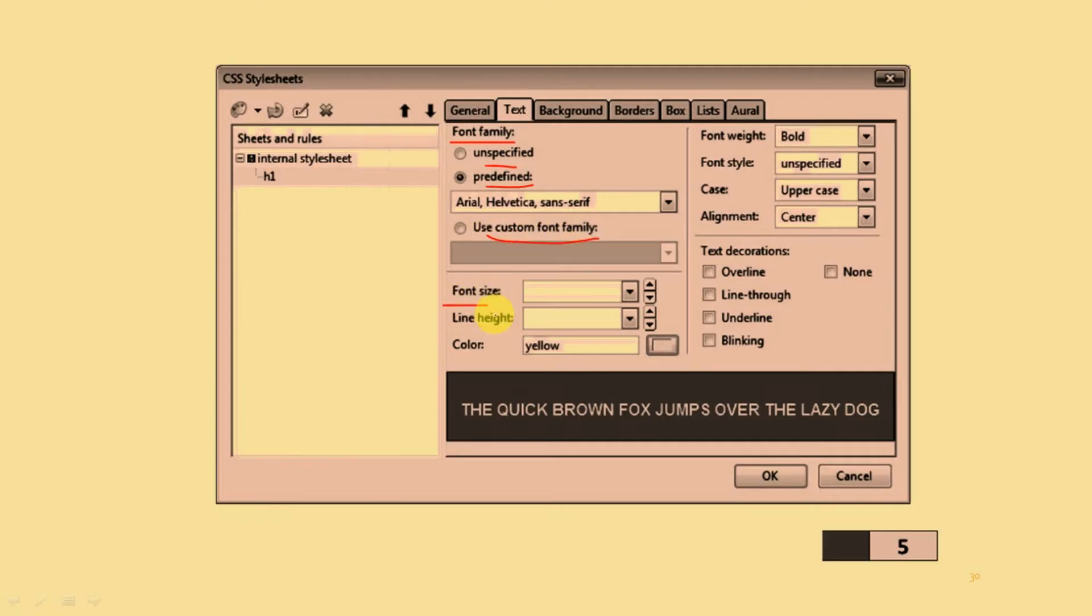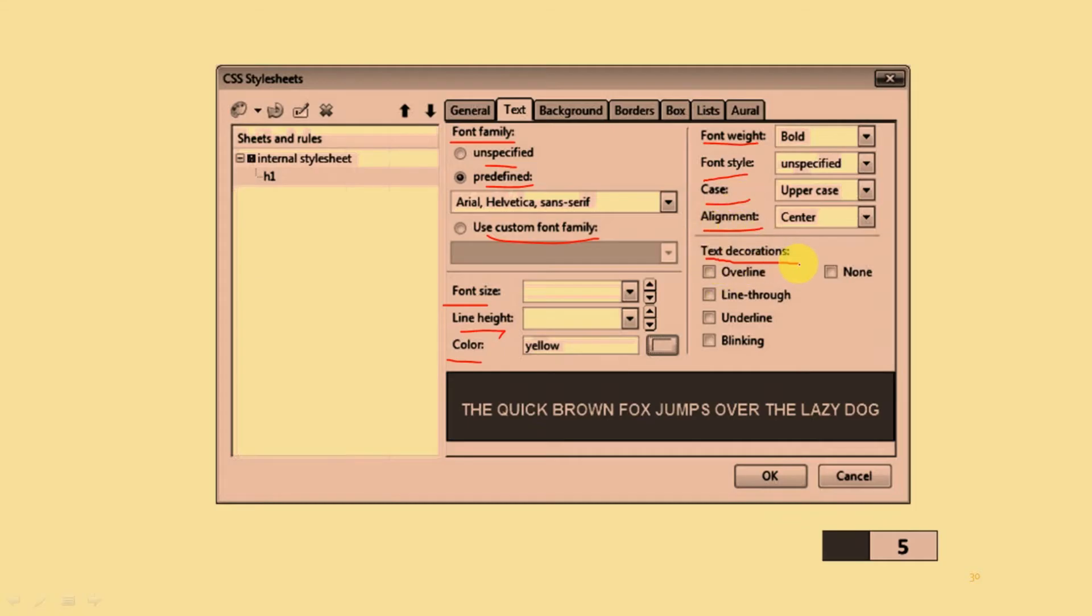You can set line height, different types of colors, font width, font style, case options, alignment options, and text decoration.